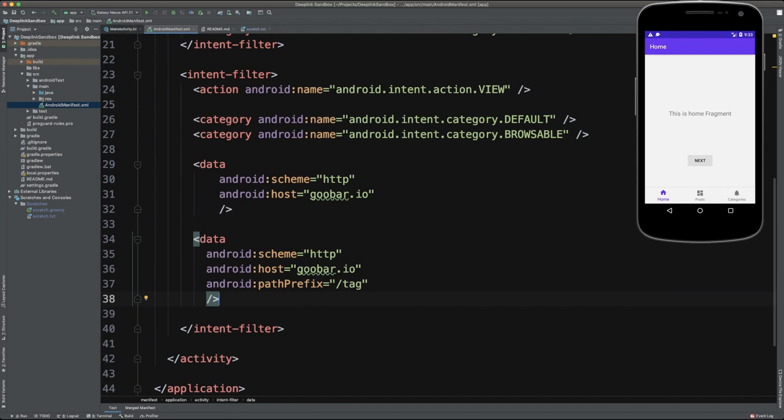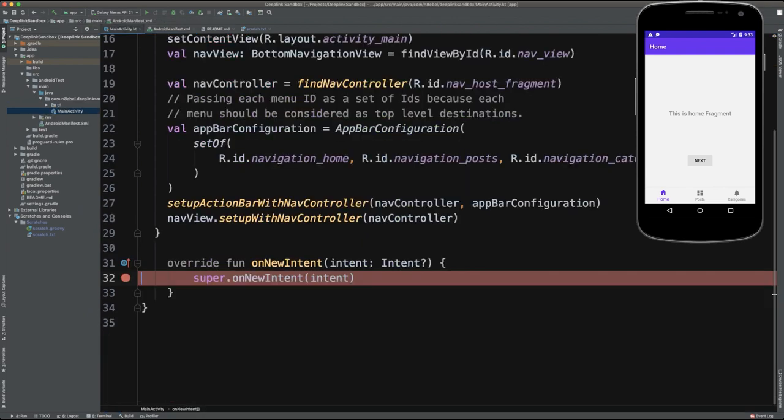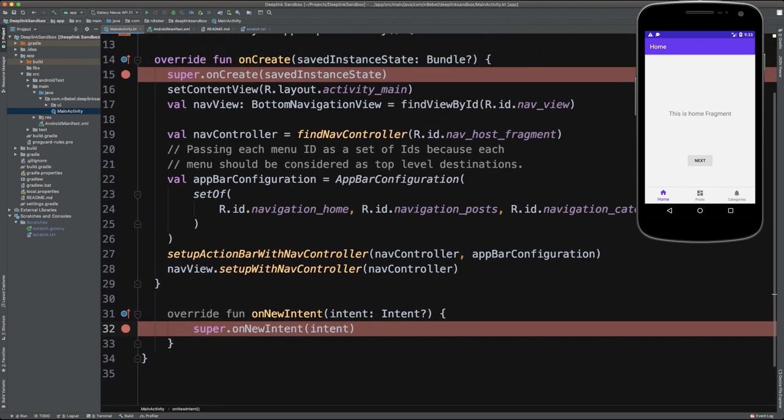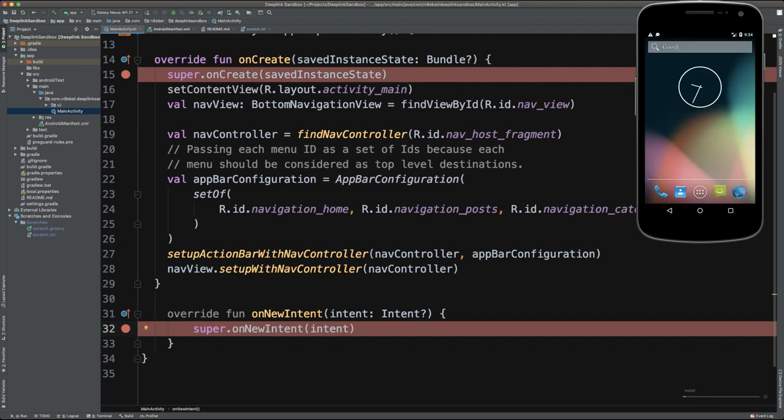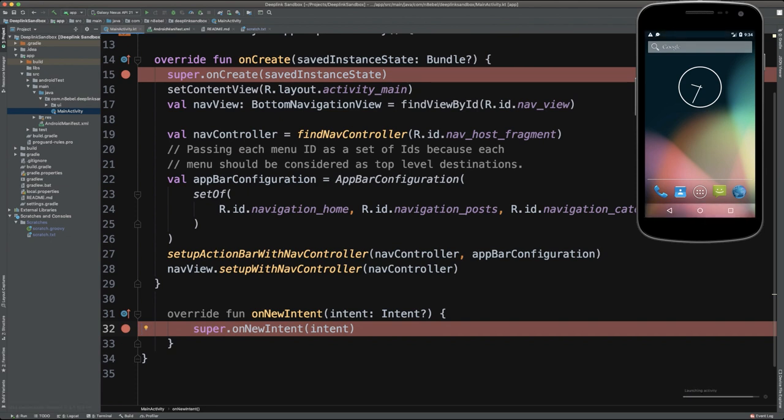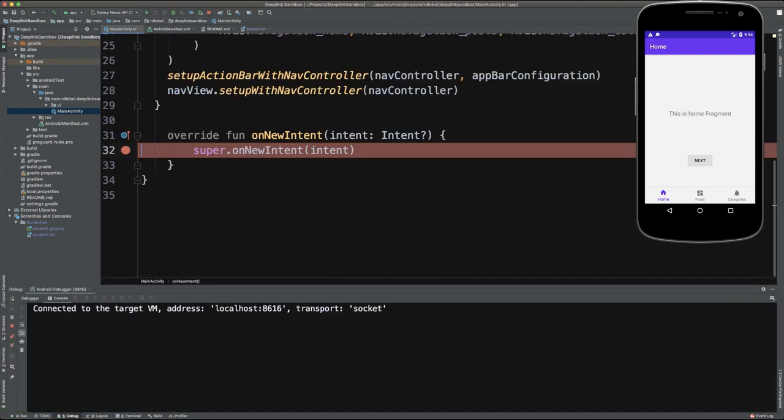Now, to test this, what we can do is go to main activity. And I'm going to make sure that I have breakpoint set both in onCreate and onNewIntent. Both of these can potentially receive that new intent when we have a deep link, depending on whether or not the application is already open. So now I'm going to go ahead and deploy this to my emulator. Excellent. So now I will go ahead and attach the debugger so that when we receive this intent, we can inspect the contents of it.